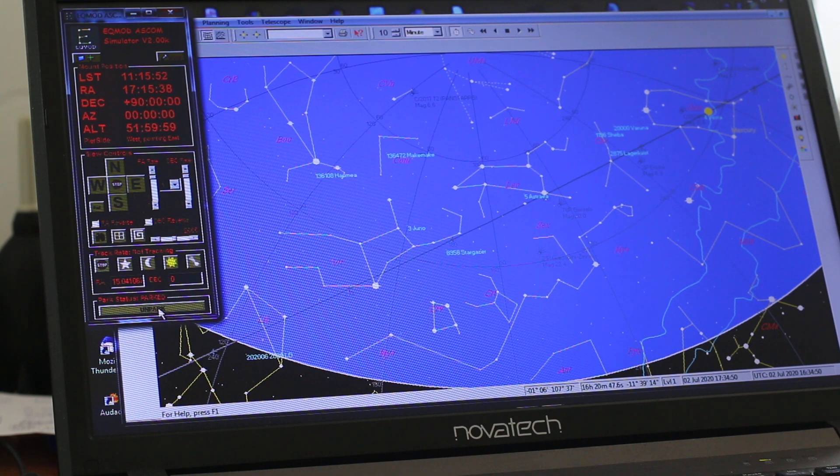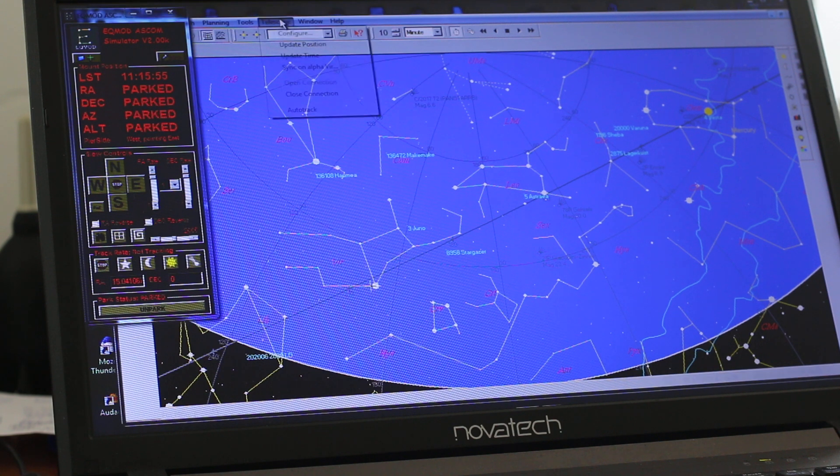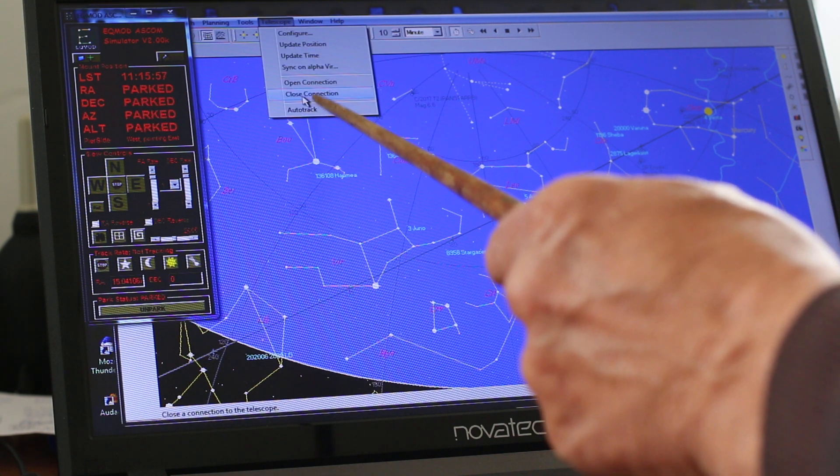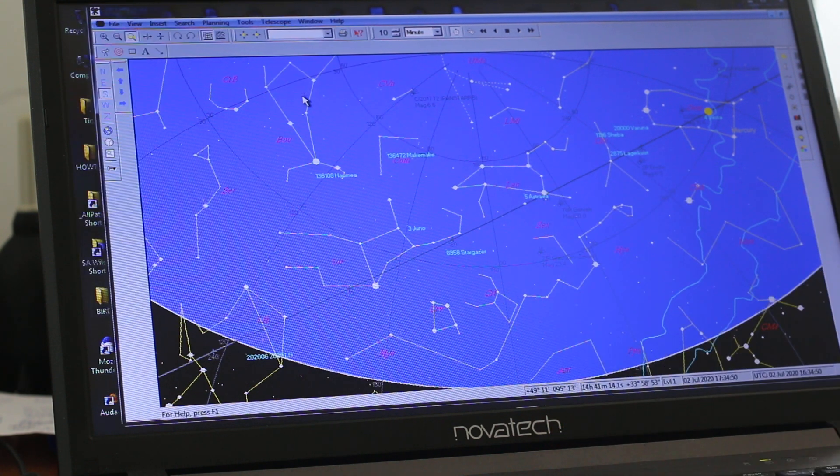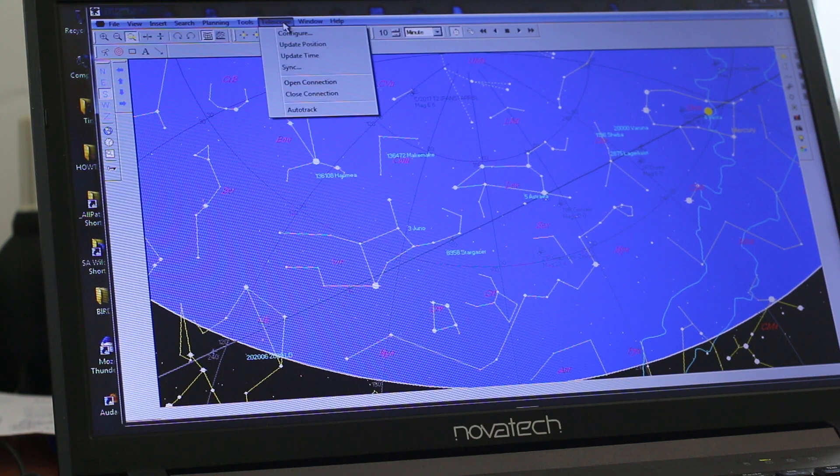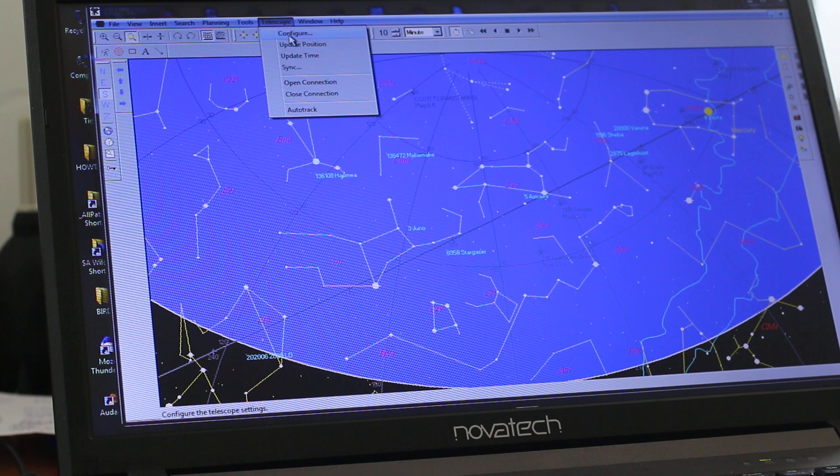Now it's parked. So we can now close that down. Telescope, Close the connection.